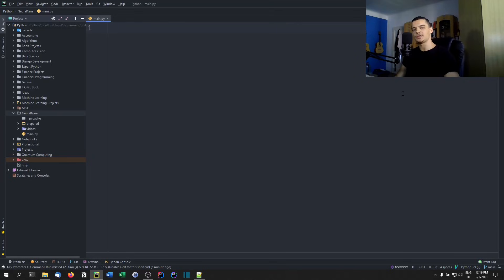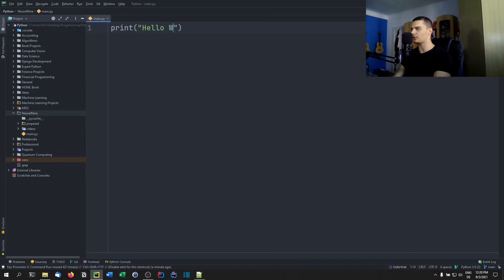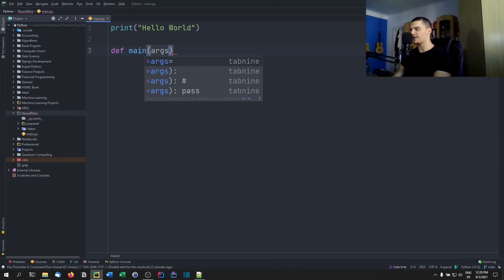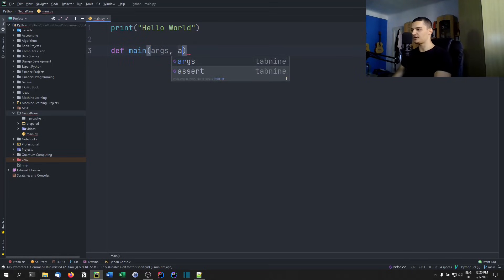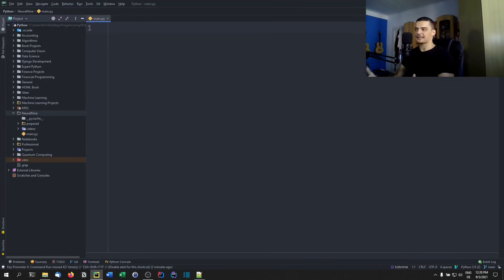Welcome back. In today's video we're going to talk about the Python main function. You might be a little confused — why do we need a main function in Python? In Python I can just write some statements, like `print('hello world')`. I don't need the classical main function with `def main` and arguments like we know from C, Java, or C++. I don't need a classical entry point to run the code.